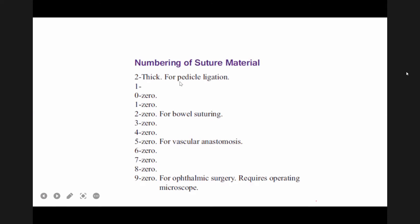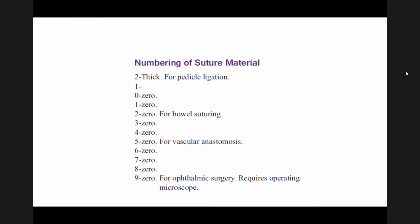Thick sutures are used for pedicle ligation; 2-0 and 3-0 and 4-0 can be used for bowel anastomosis. For vascular anastomosis, 5-0 or 6-0, sometimes 7-0, are used depending on the caliber or lumen of the vessels. For ophthalmic surgery, very fine sutures like 9-0 are used — these are difficult to see with the naked eye and require an operating microscope to apply properly.